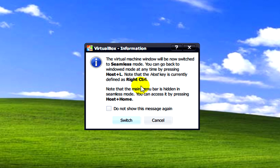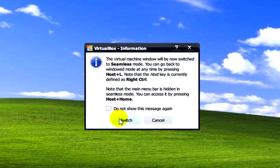It'll tell us here that if we want to get out of seamless mode what we need to do is press Host and L, which is the Windows key or start key on the keyboard and L. So let's click on switch.